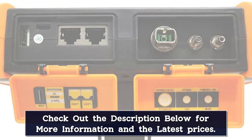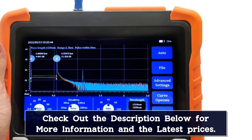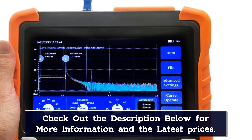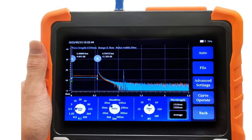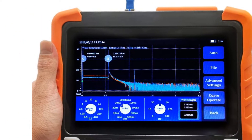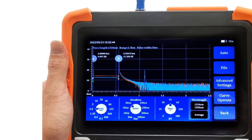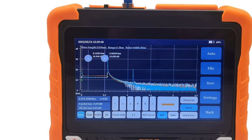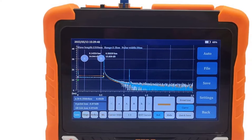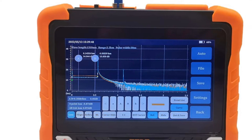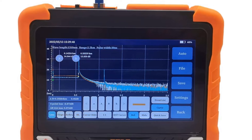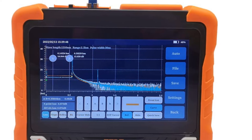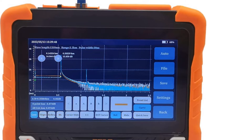Note: it can't test splitter. If testing the splitter, the dynamic range needs more than 42 dB. Before testing, or if test result is not accurate, please use alcohol cotton to clean the fiber connector. Supports laser source and optical power meter to be turned on at the same time for insertion loss testing of devices and links.